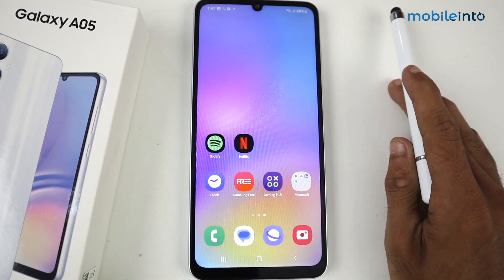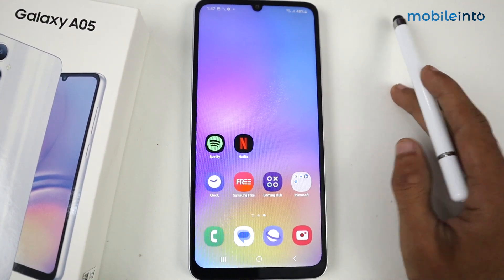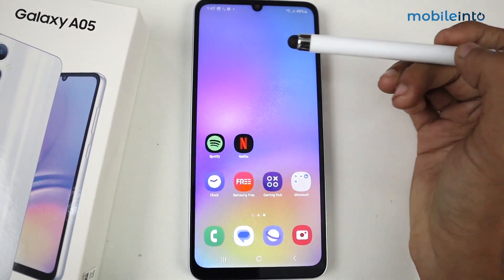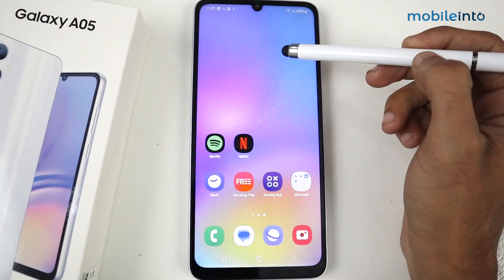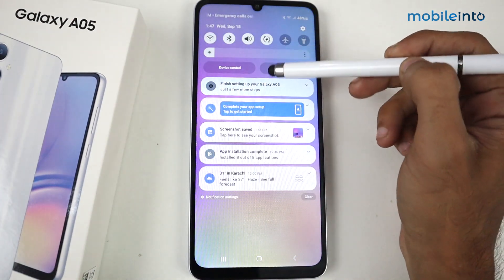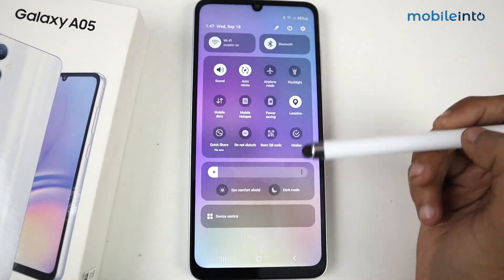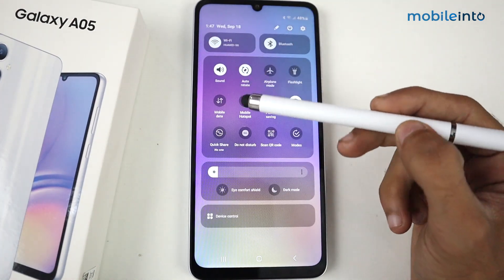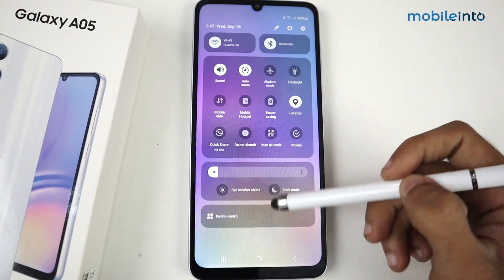Hey guys, in this video I'm going to show you how to screen record in Samsung Galaxy A05. As you know, we don't have a default option for screen recording in the Galaxy A05, but we can use a third-party application.